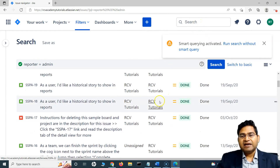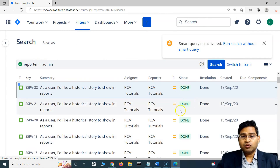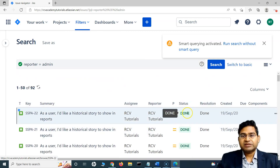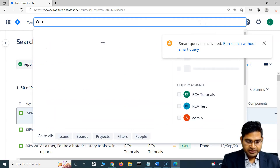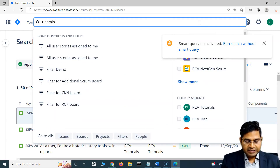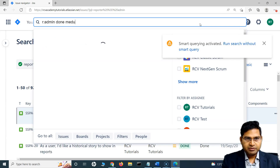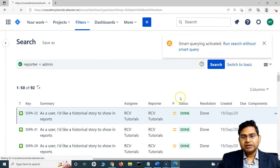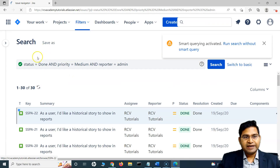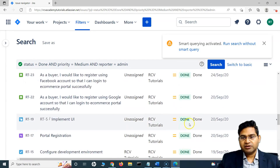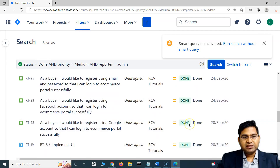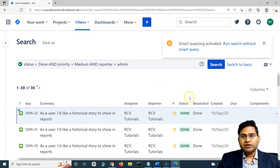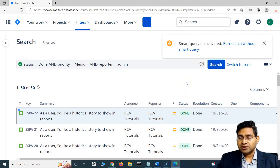I can add any number of criteria. If I want to include priority or status, I can say reporter is admin, status is done, and priority is medium. It will filter only the issues that are reported by admin, priority medium, and status done, as you see in the results. This is how you filter issues being reported by someone.